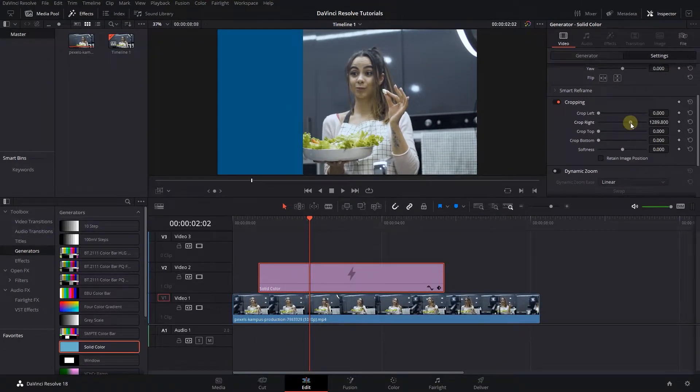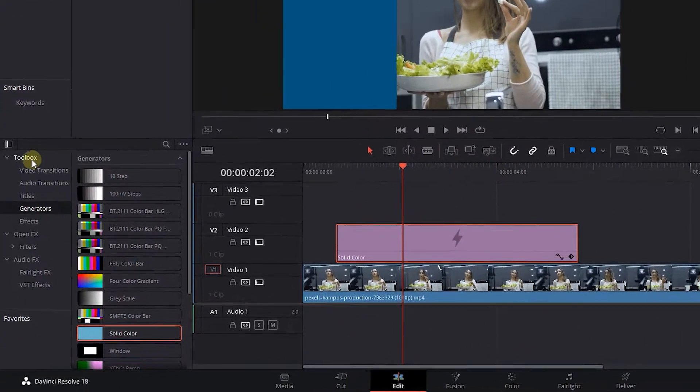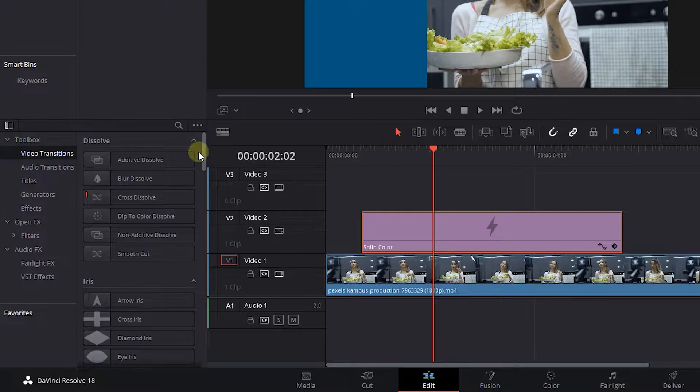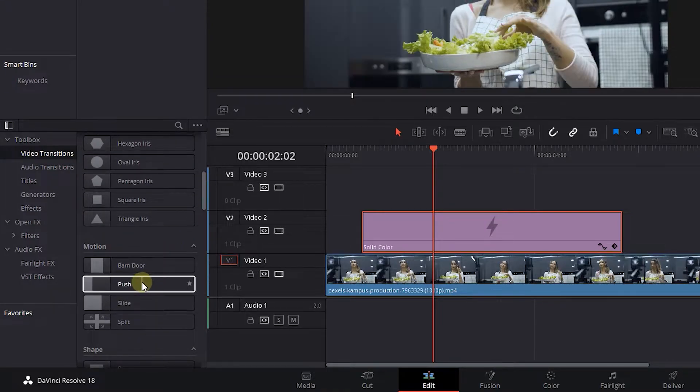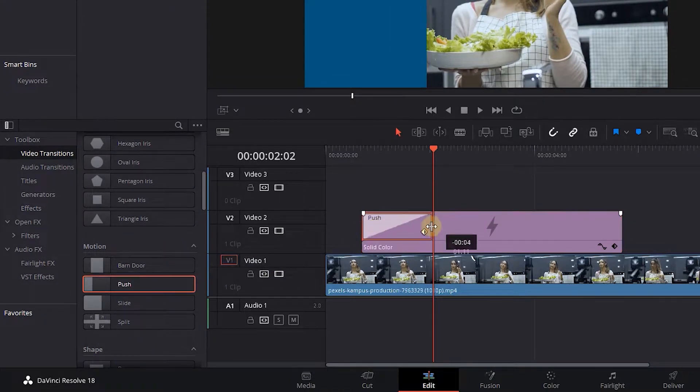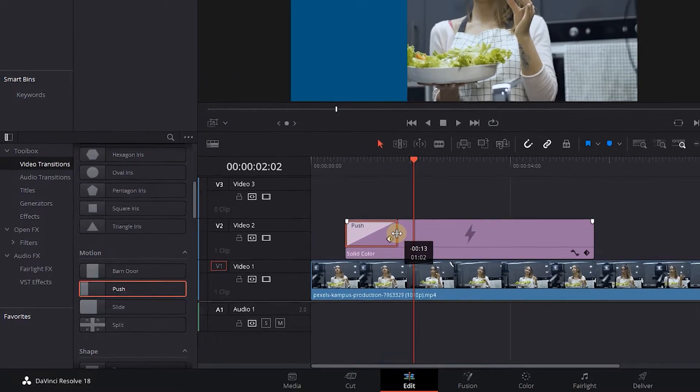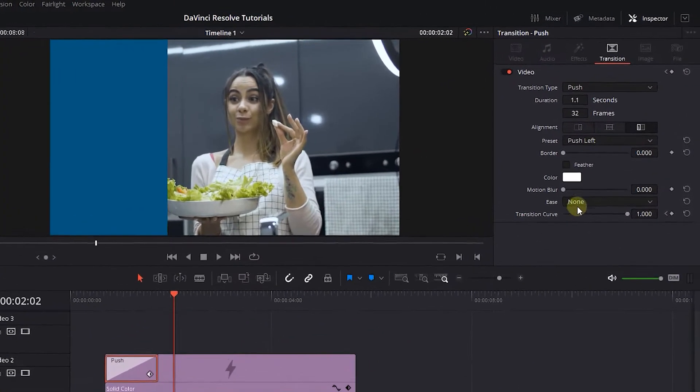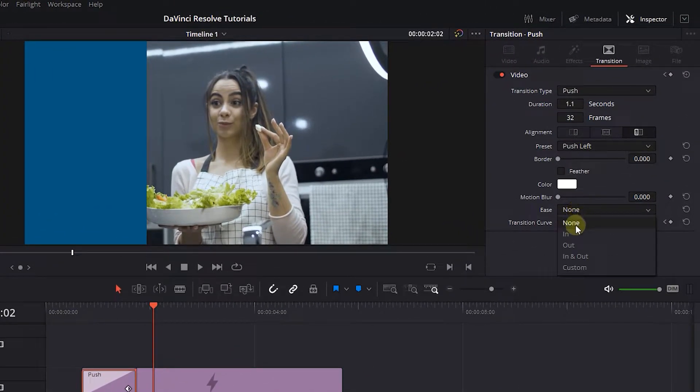Now in the Effects panel, click on Video Transitions. Drag and drop a push transition to the start of the solid color and adjust its duration. Click on the push transition and change Ease to In and Out.